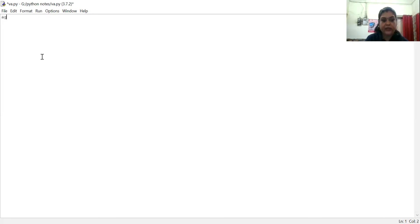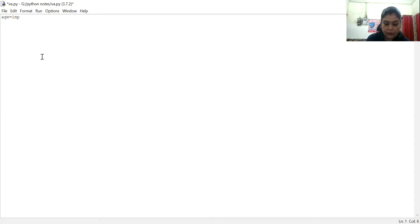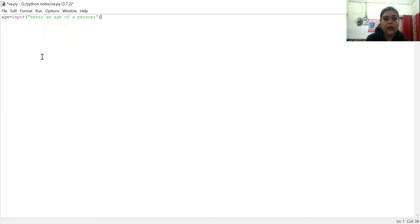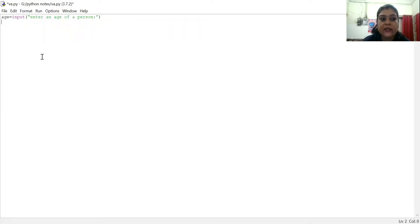We have created a variable: age. We are using age. Input — enter age. So we will use the values of a person. Now, a condition is used to execute a statement.